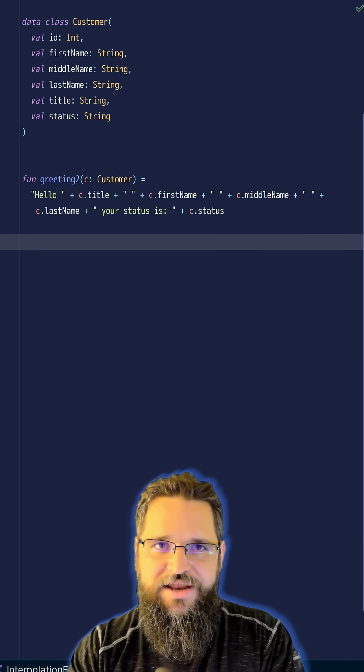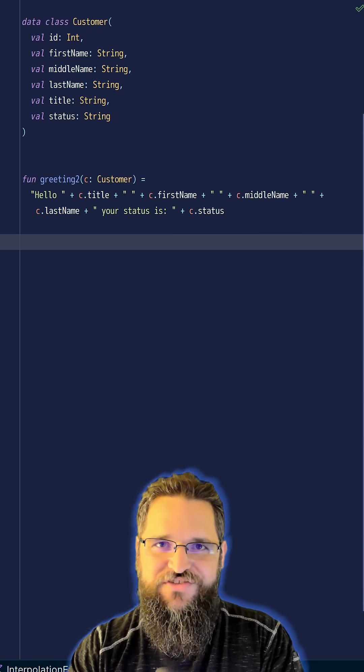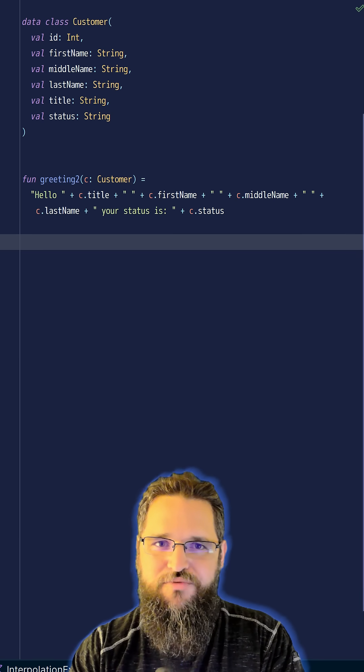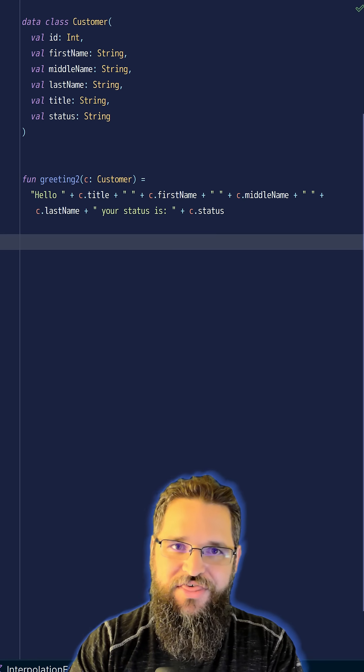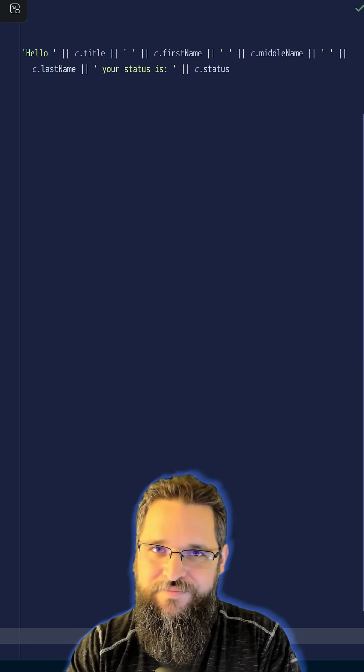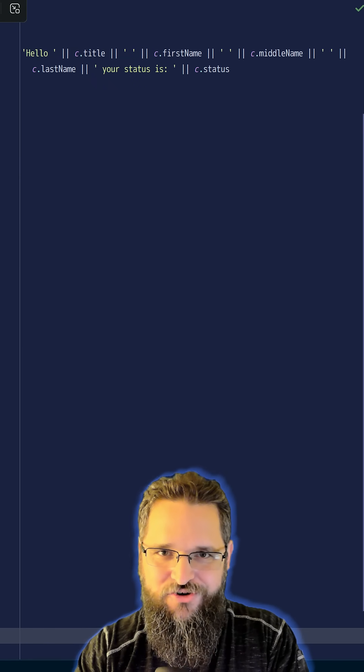Now, here's the thing. In SQL, you're going to have this exact same problem, which is this, because SQL doesn't have dollar sign interpolation.